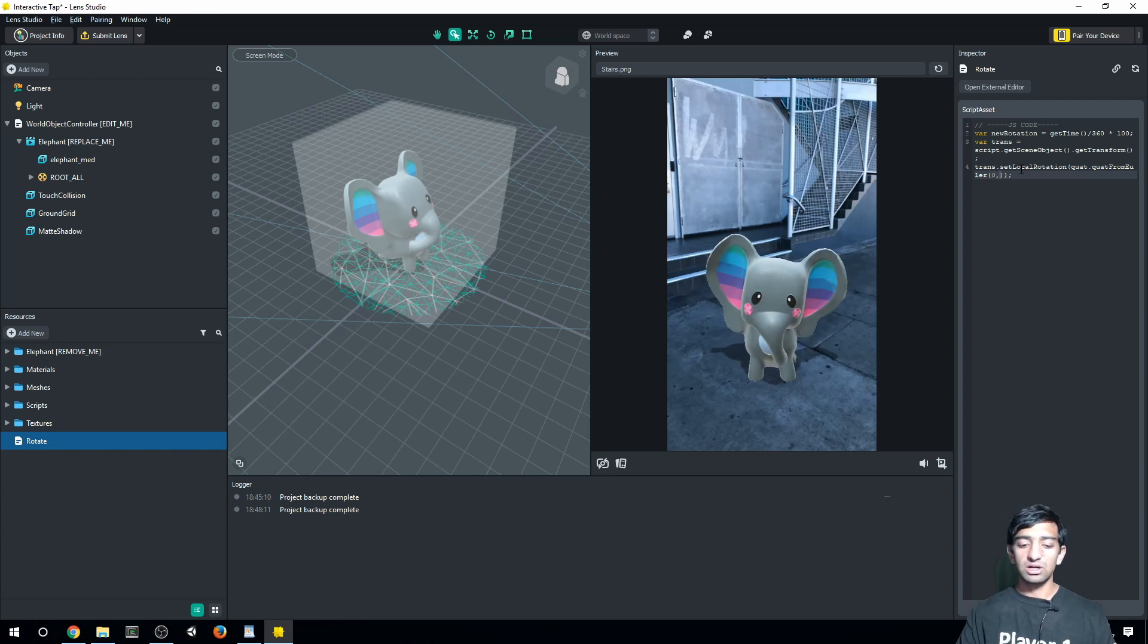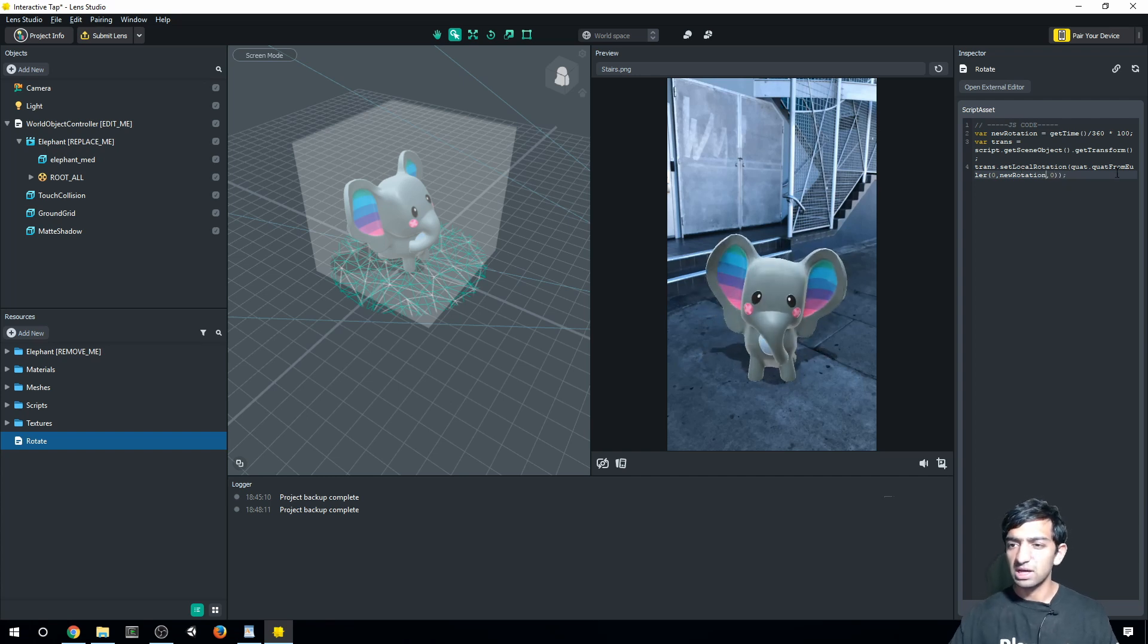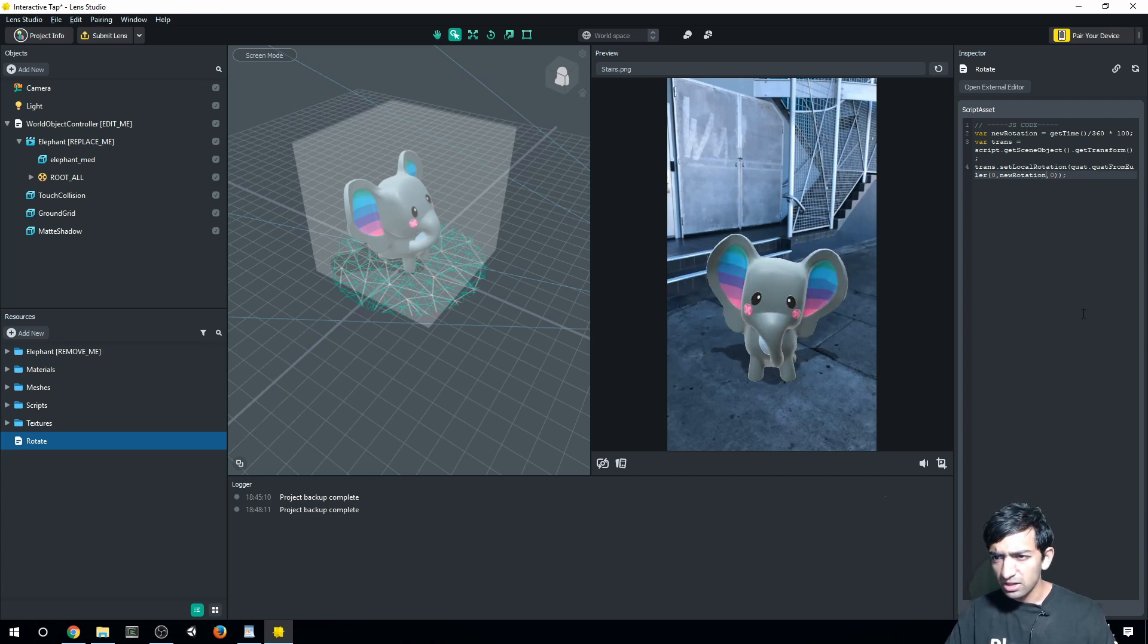So let's go zero, newRotation, zero. And let's make sure that all the things are spelled right. Looks good to me. Let's go ahead, hit apply changes.